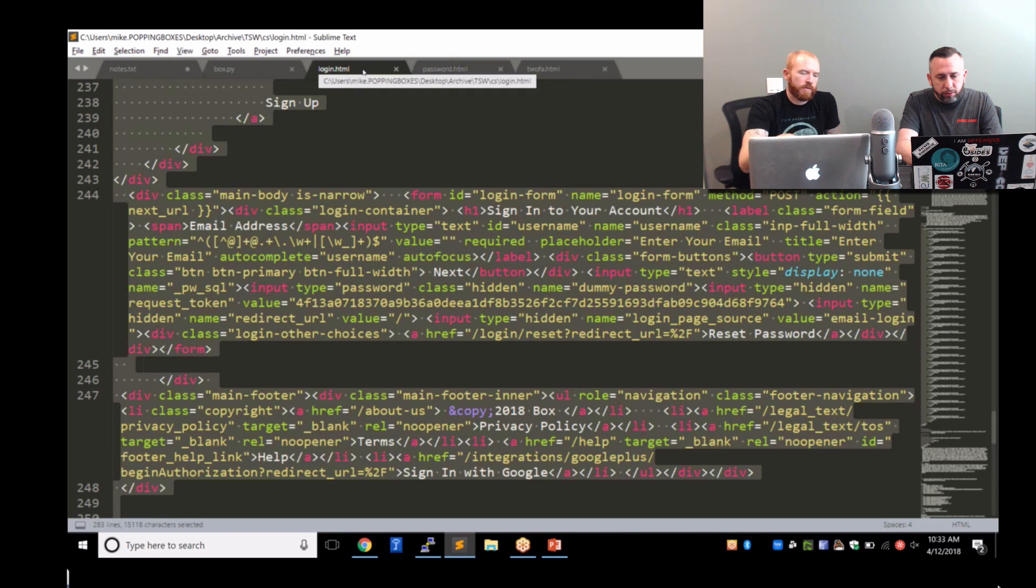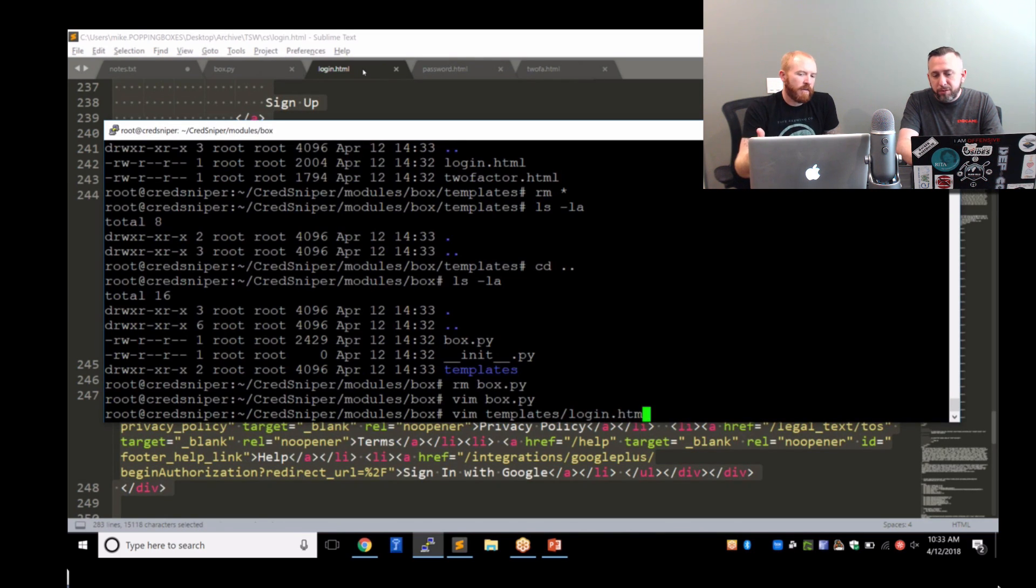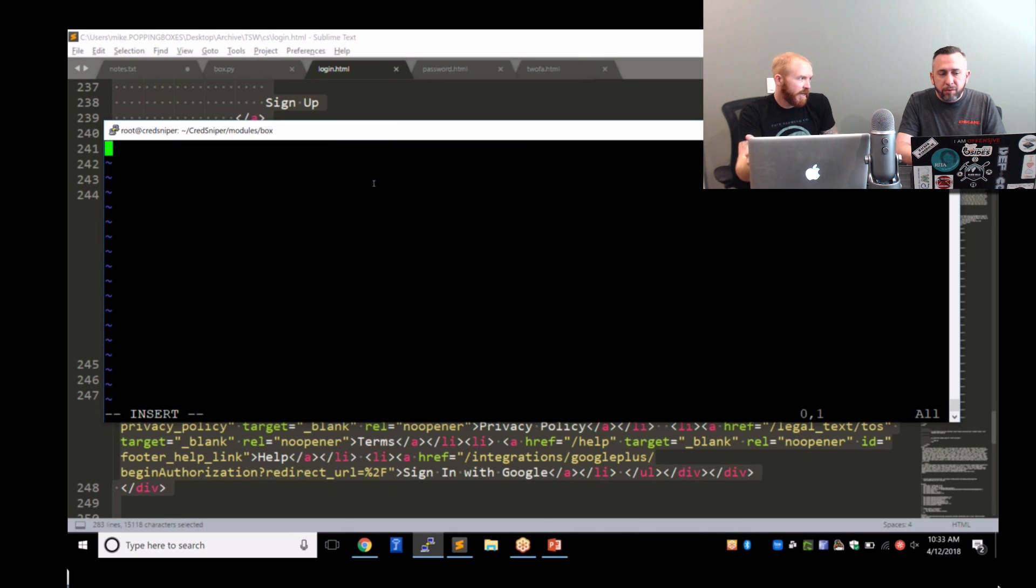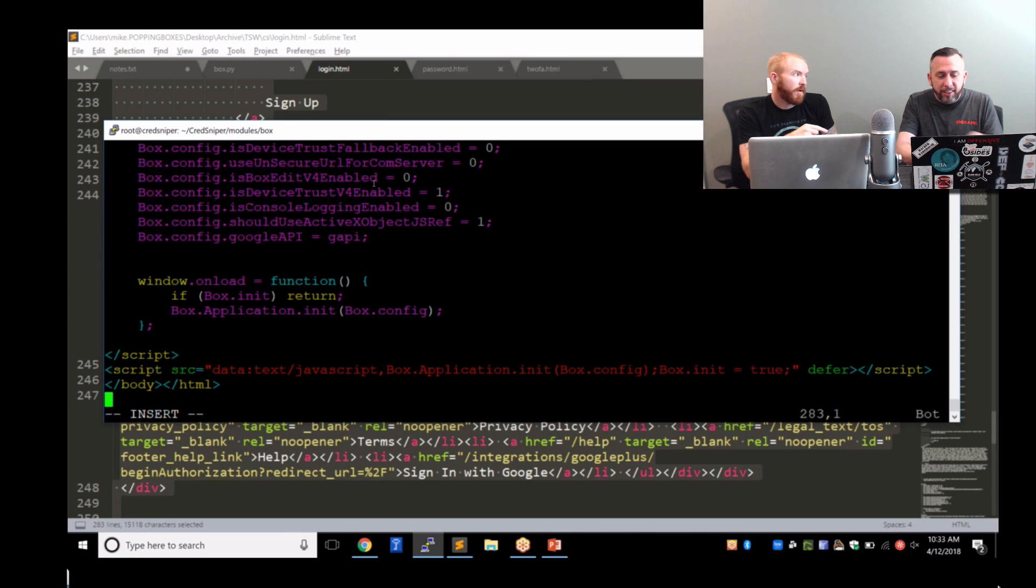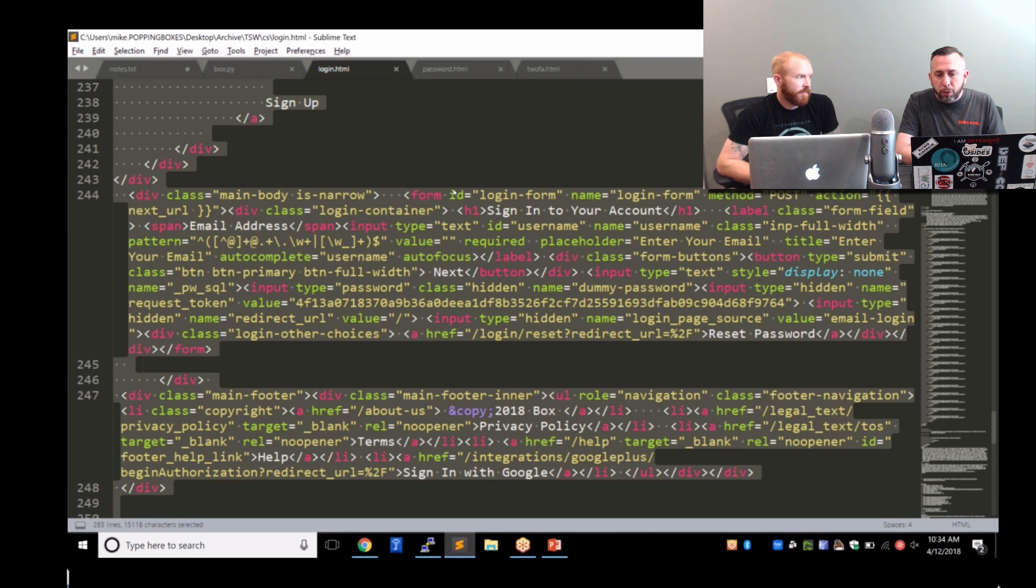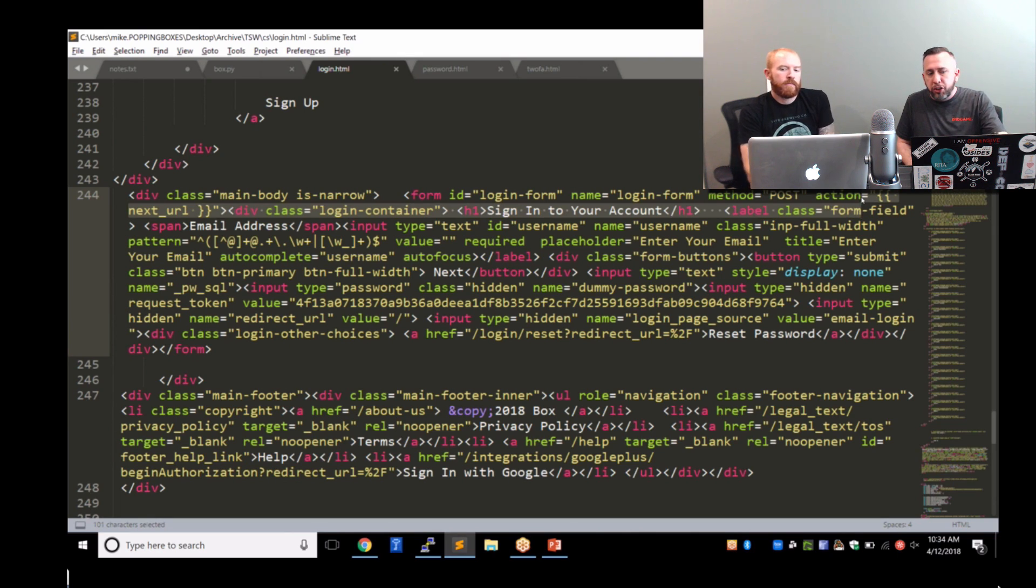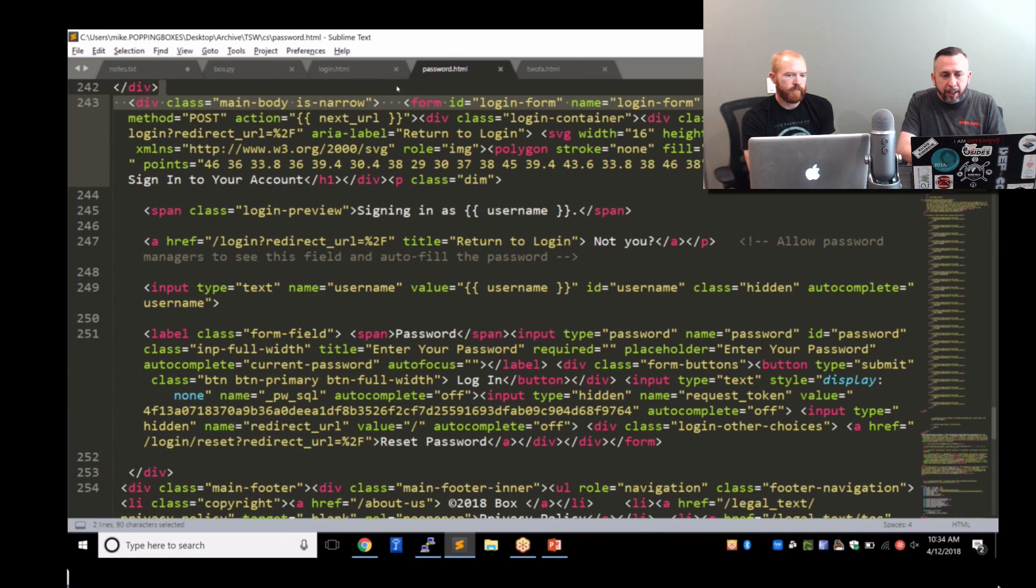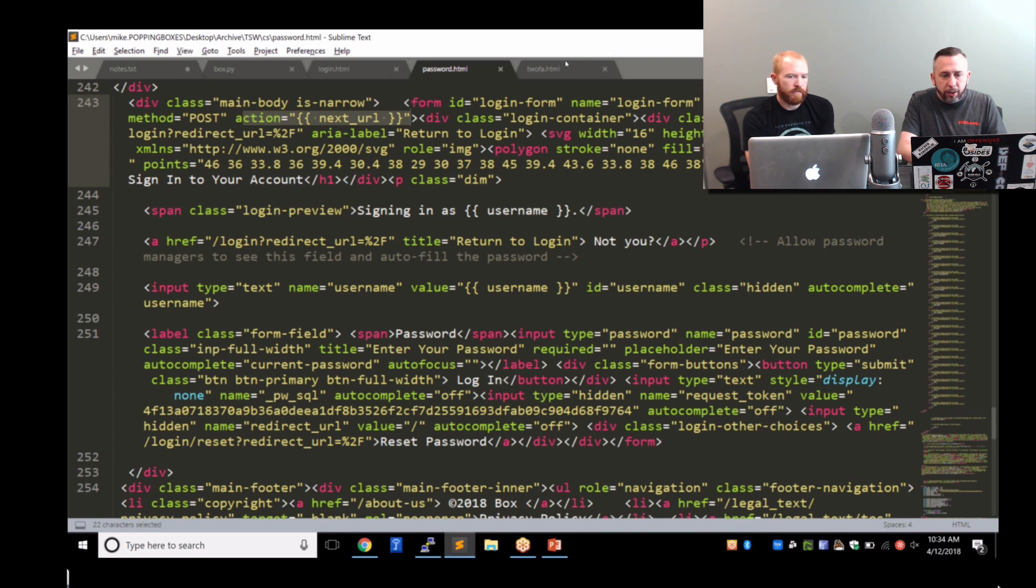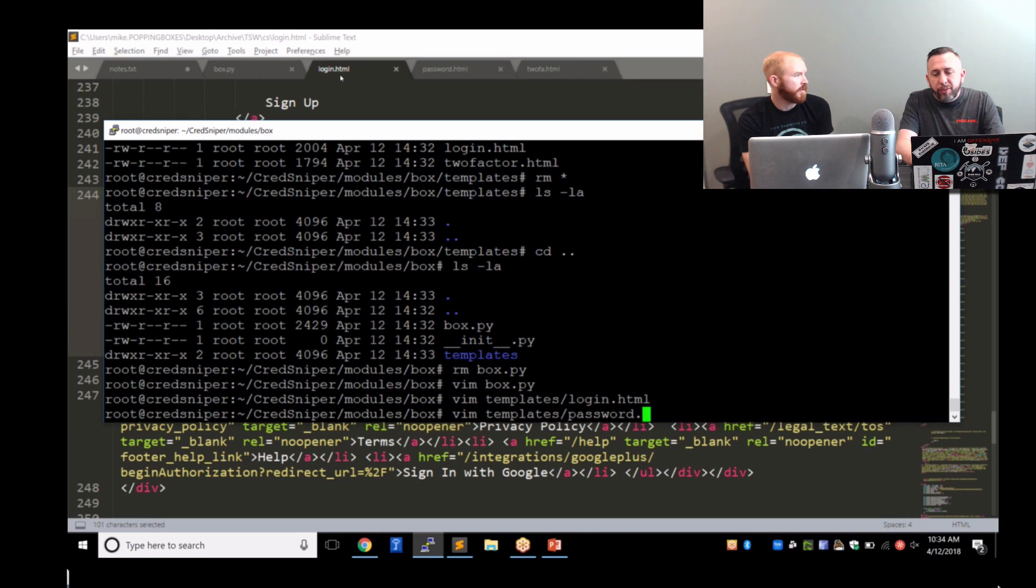So you went to the login page, copied the source code from the main login page, entered a username, went to the password page, copied the source from the password page, created a password.html. Same thing for two-factor. Just created all these files, but you added in the routes so that you get the output. Because I don't want them to post actually to Box. So what we do here is if you'll see right here on this action, this is the form post. We're using the Jinja2 templating language to replace next underscore URL with our function internally within CredSniper.